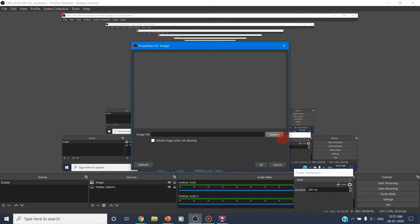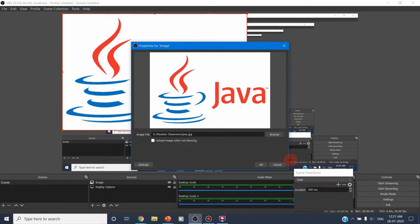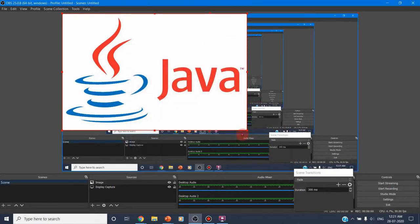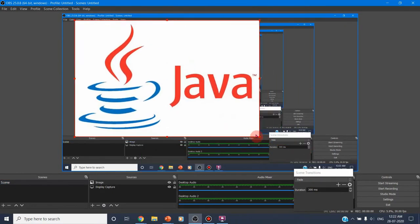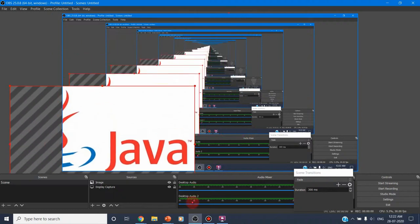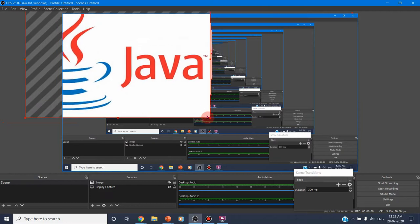I am adding another source — here it may be an image. For example, I am going to handle a Java class and I wish to have a Java image displayed throughout the recording. I am clicking OK and it is asking for the property of the image, so I browse and select a Java image. Now you can decide where to place this Java image on your screen — either at the bottom, top, center, or right — wherever you wish.